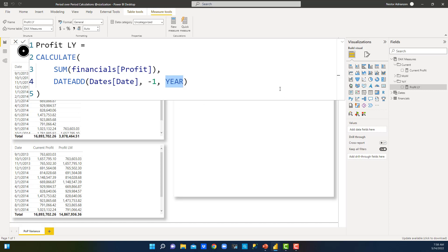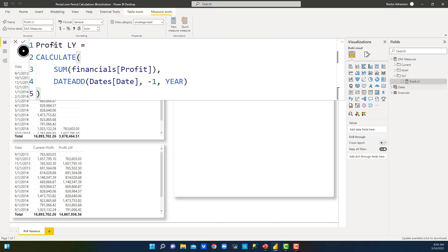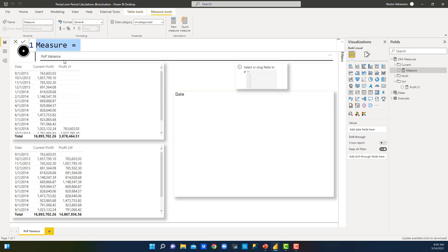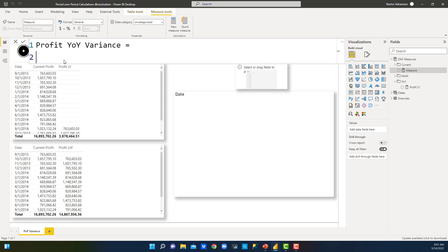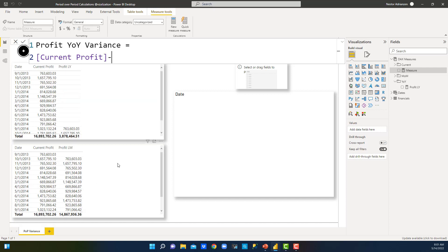Now let's solve the first question. We want to create a new measure to find the variations — year-over-year. Right-click, new measure. We'll call this 'Profit Year-Over-Year Variance.' The variance is simply the difference between current profit minus previous year profit. We reference two measures: Current Profit minus Last Year Profit. We just found the profit year-over-year variance — let's approve this change.